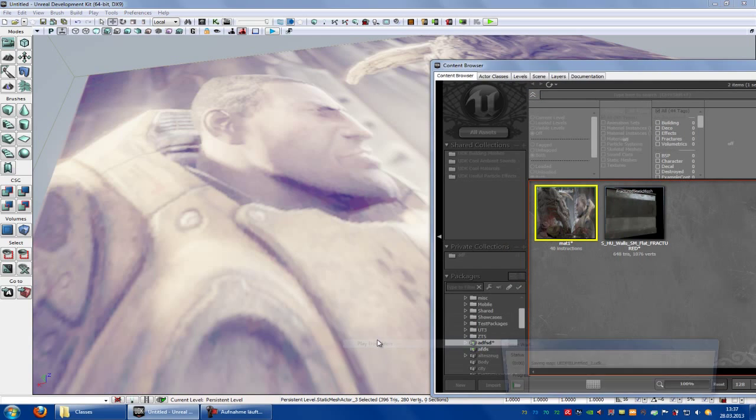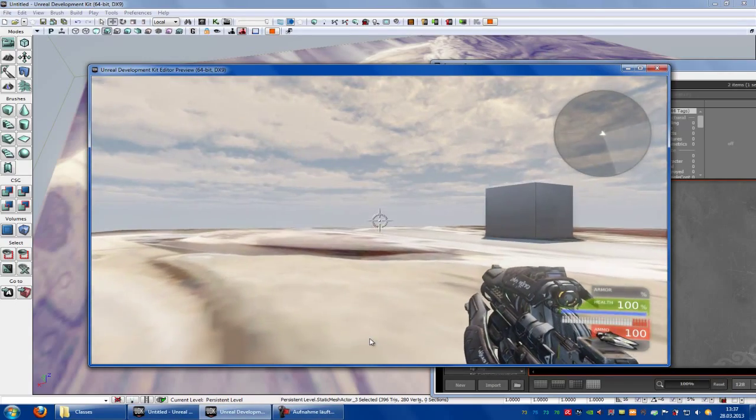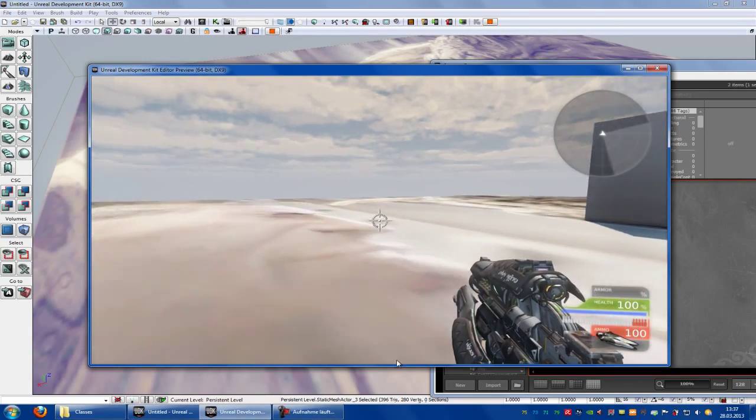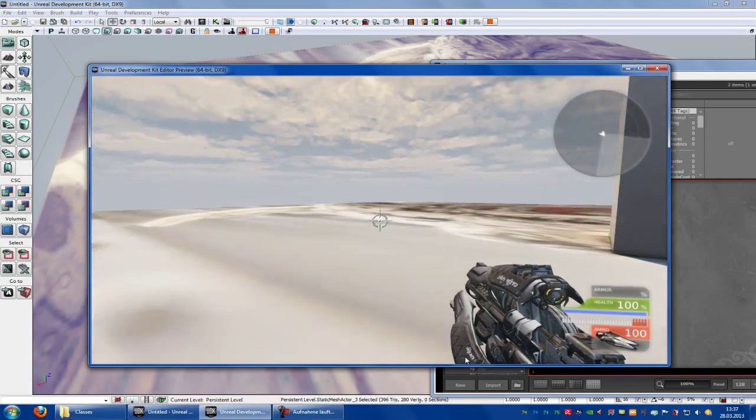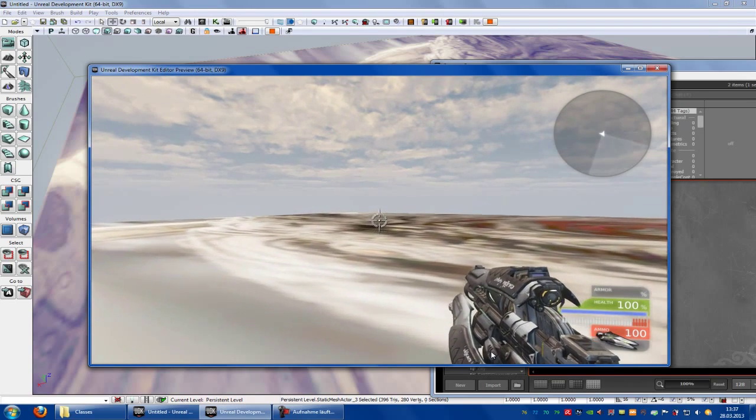Okay, now play from here. And as you can hear, we have the default footstep and jumping sound.